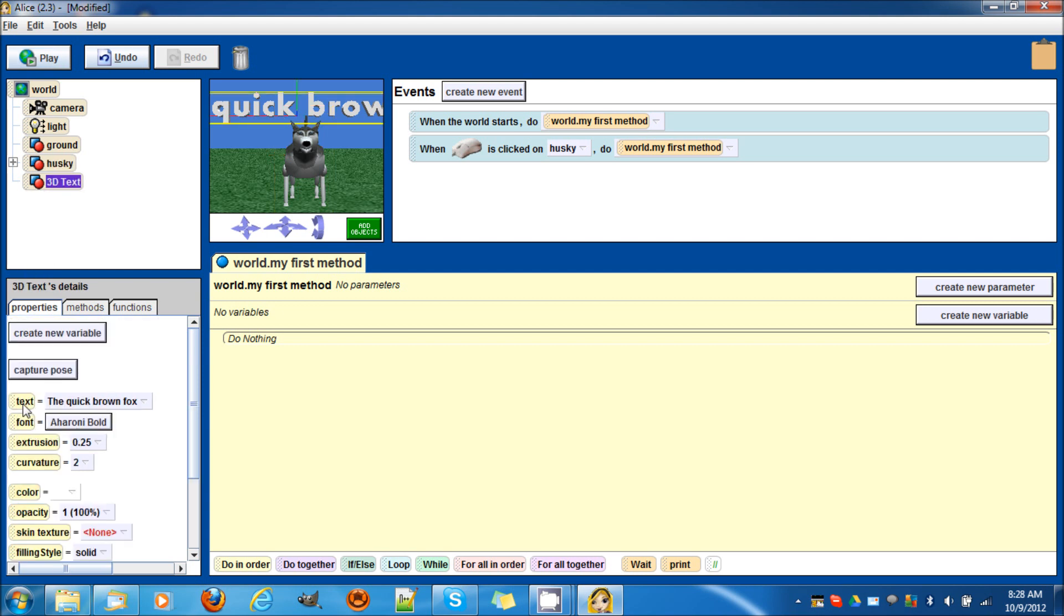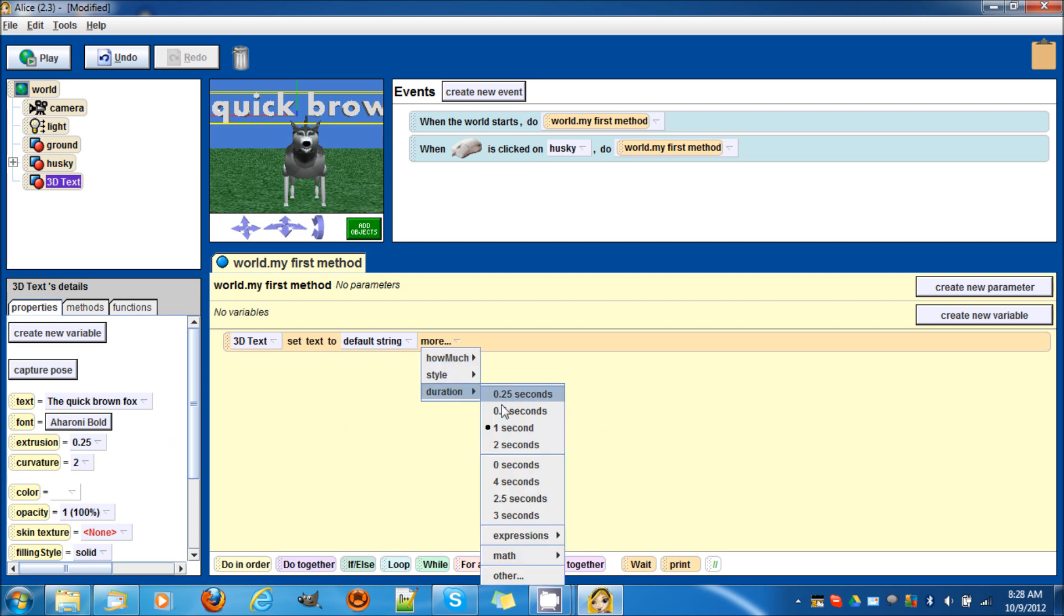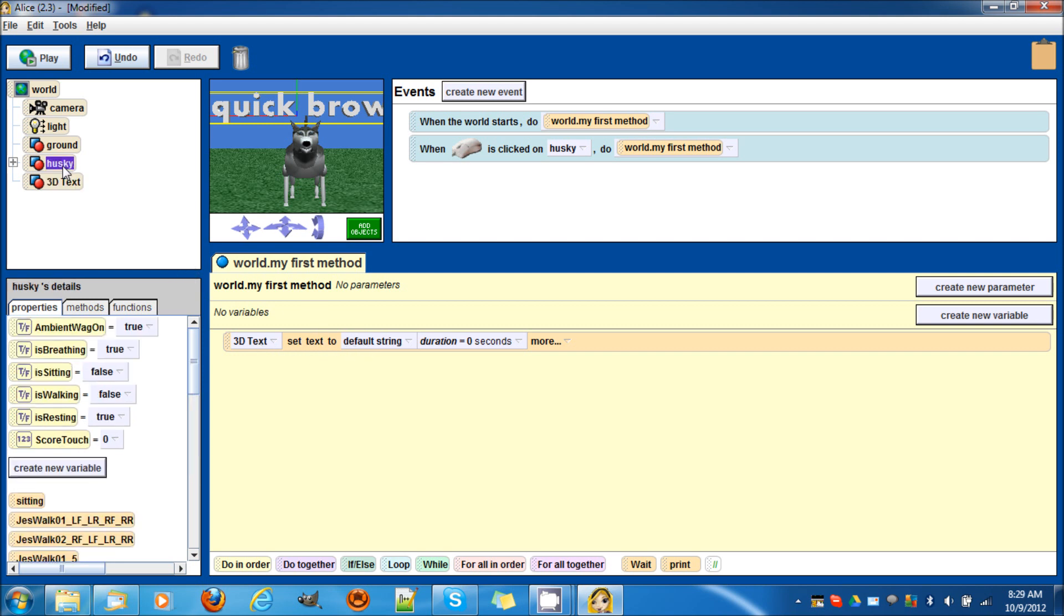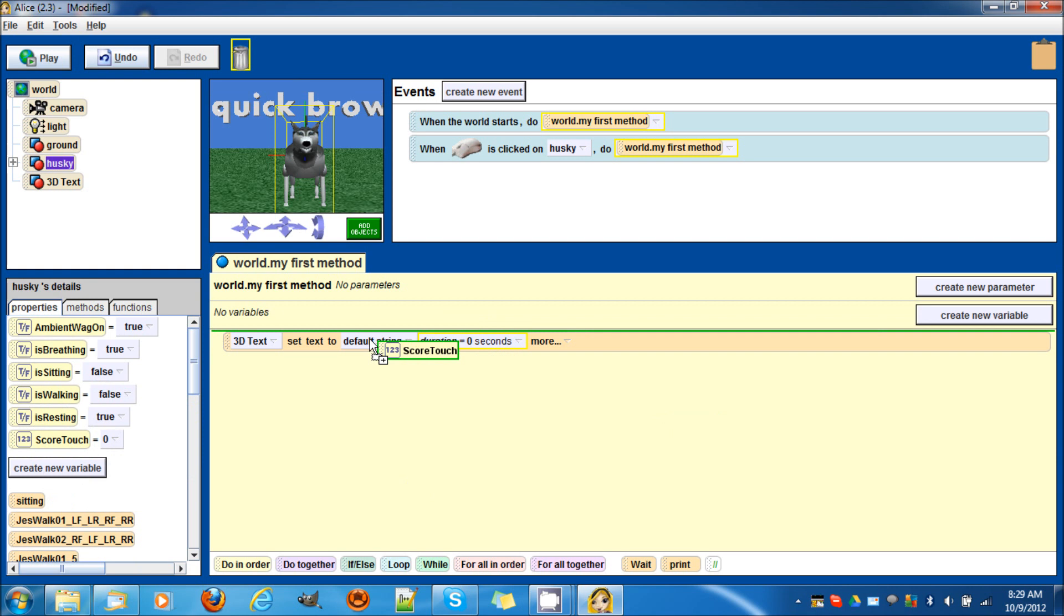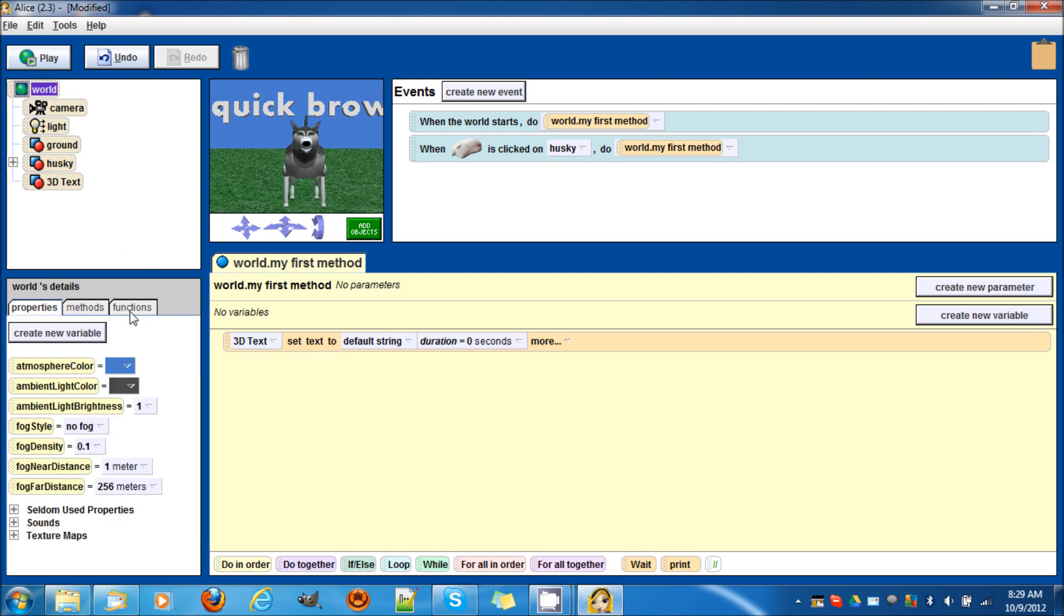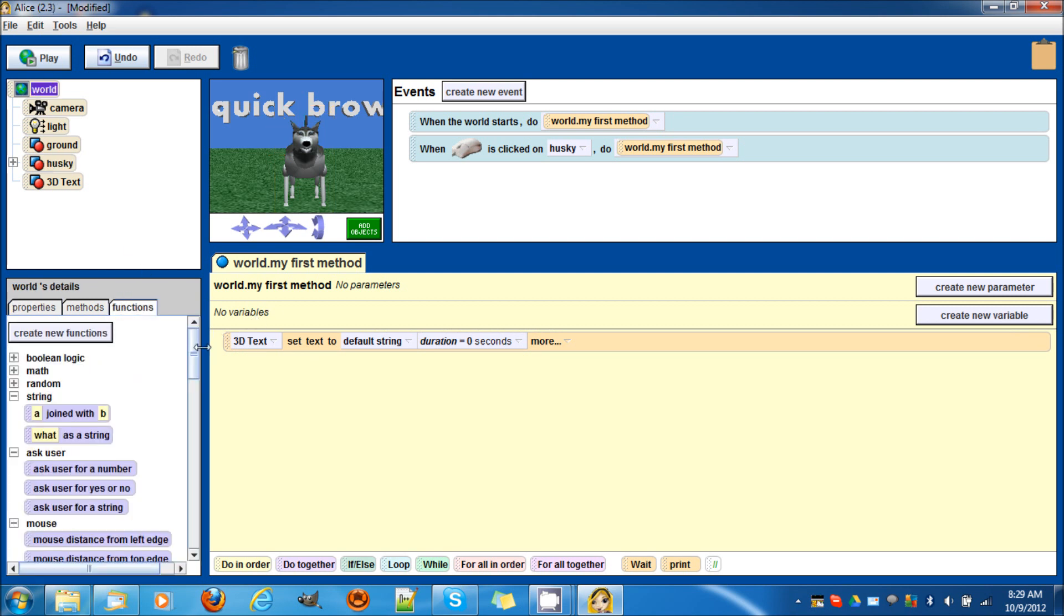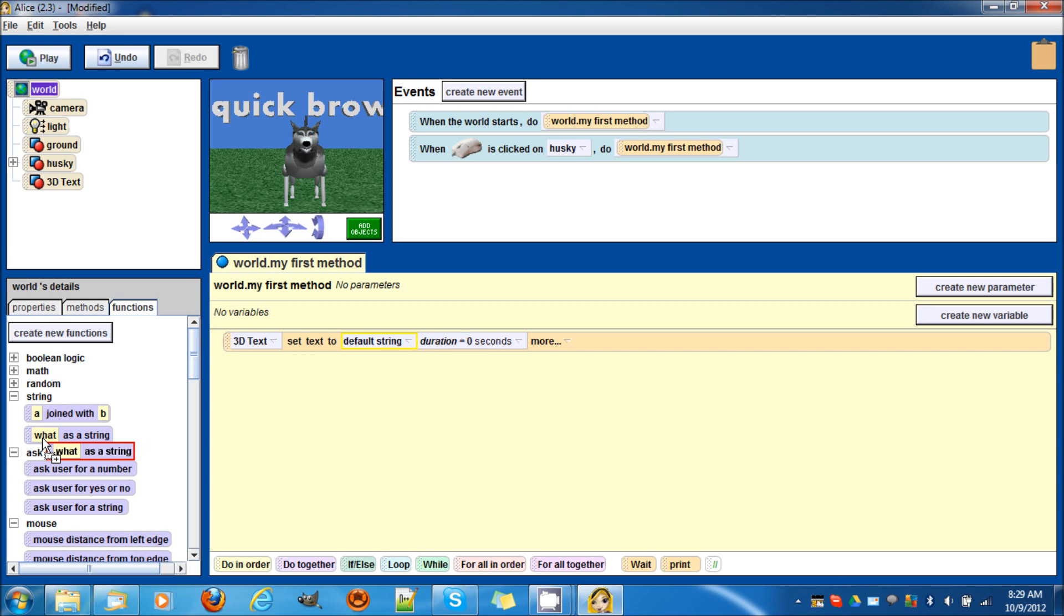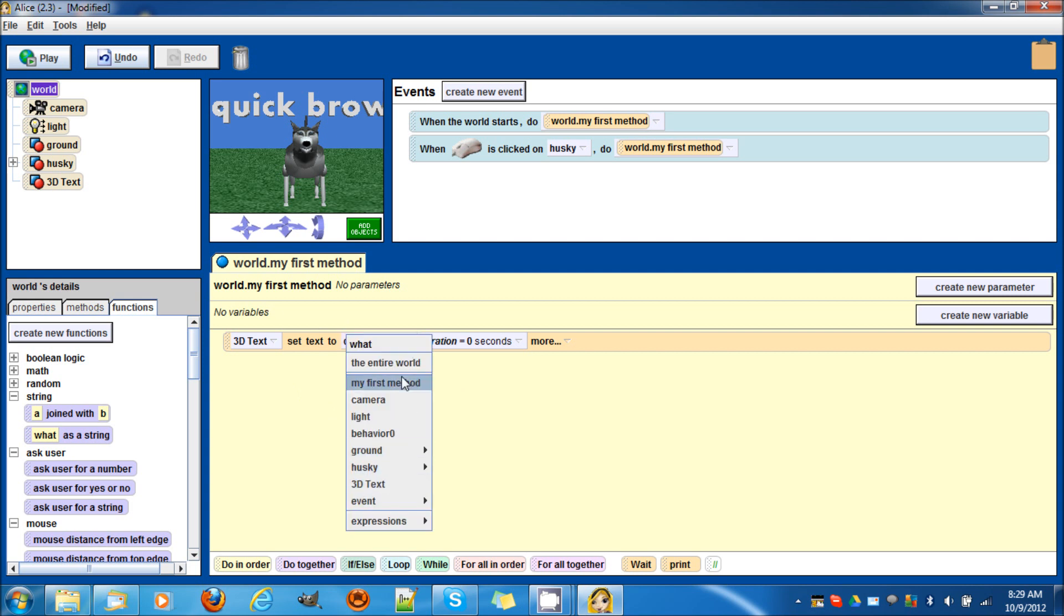Now what we are going to do is have the 3D text - I'm going to drag in the text right here. Set duration to zero seconds for 3D text set text to default string. Drag this in to default string, but we can't do anything. Why? Because the variable isn't recognized as a string - everything you have, whether it's a number, object, or boolean, has to be converted to a string so the computer understands. Same thing in real world programming. We go to string, world functions string, and drag in what as a string.